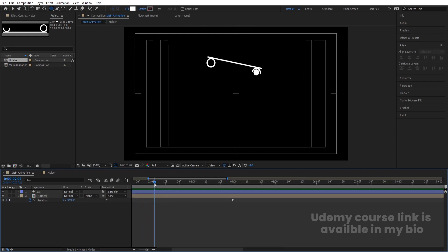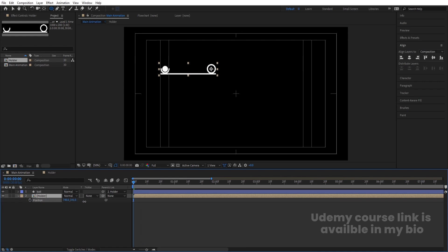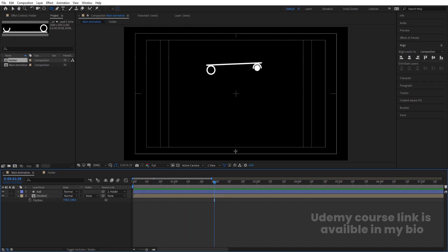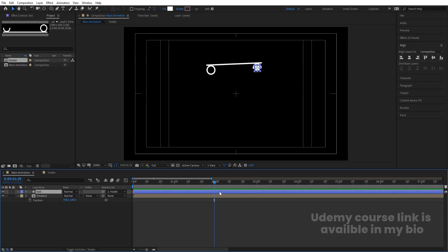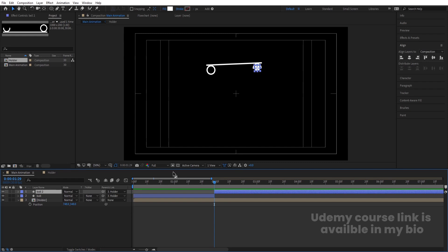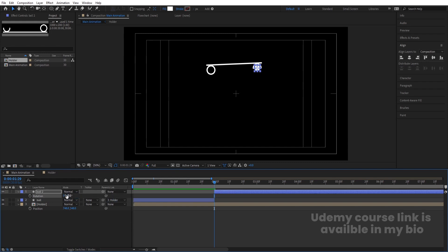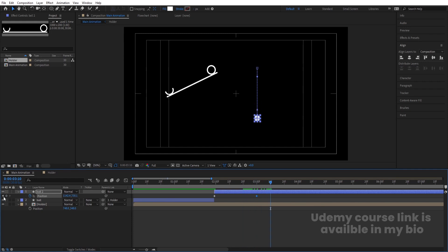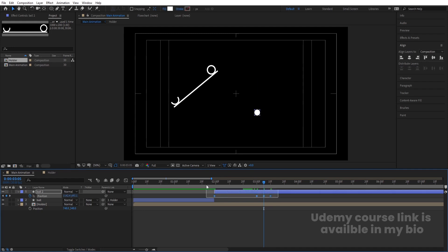Select the Holder layer, press P for position, and bring it slightly downward. At the point where the ball should drop, select the Ball layer and press Ctrl+Shift+D to split the layer. Hit U — there are no keyframes — and unlink the parenting. Press R for rotation and set rotation to zero. Press P for position, create a keyframe, go to around three seconds, and bring it downward. Then go to around two seconds, create another keyframe, and bring it upward in the middle.